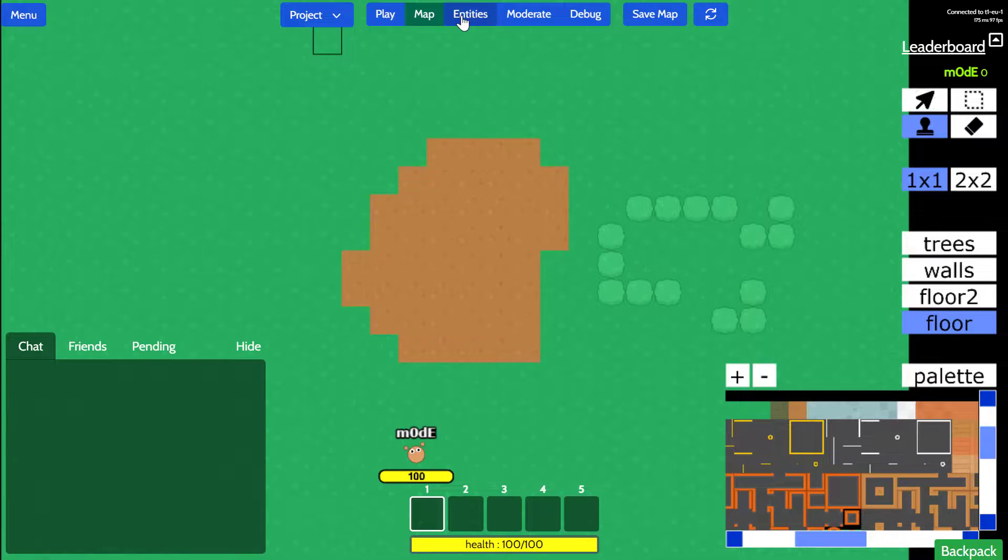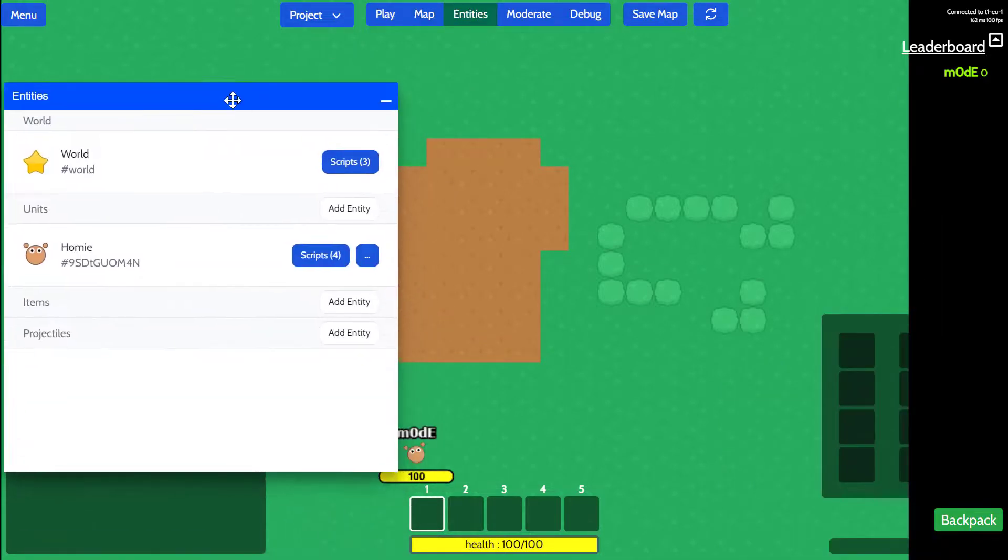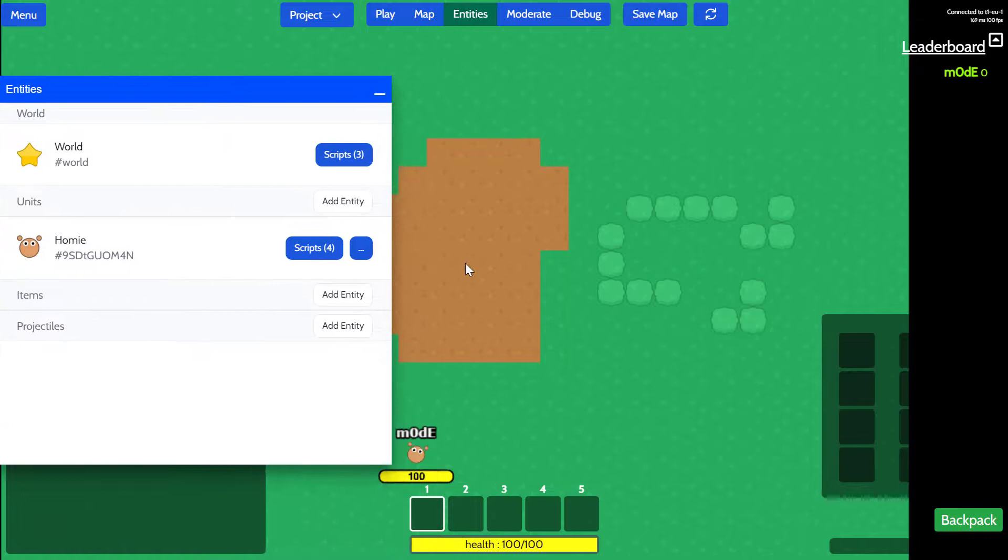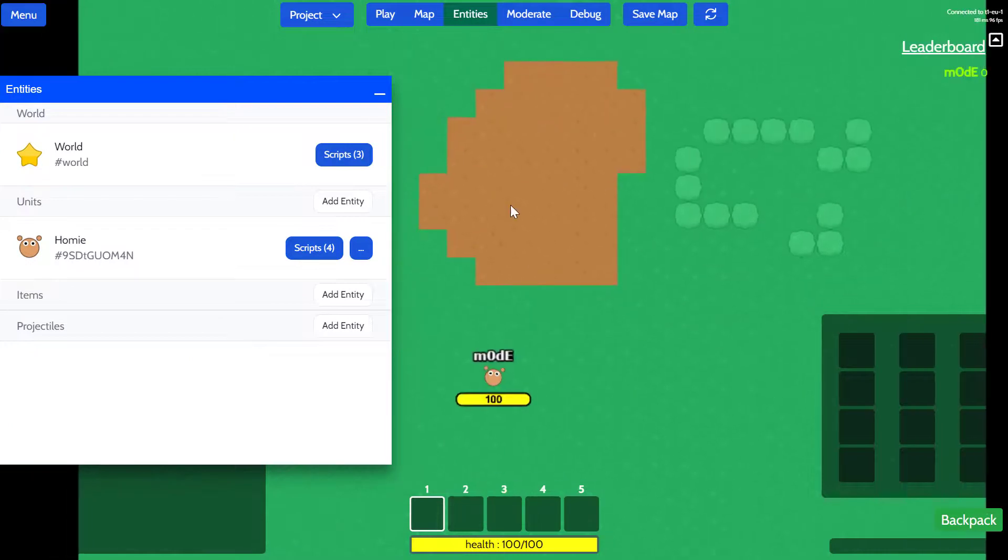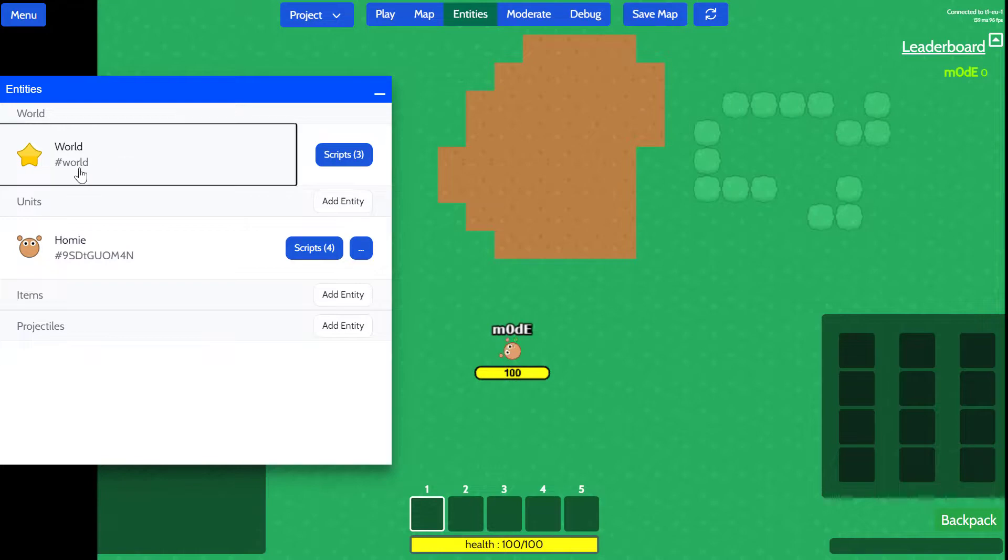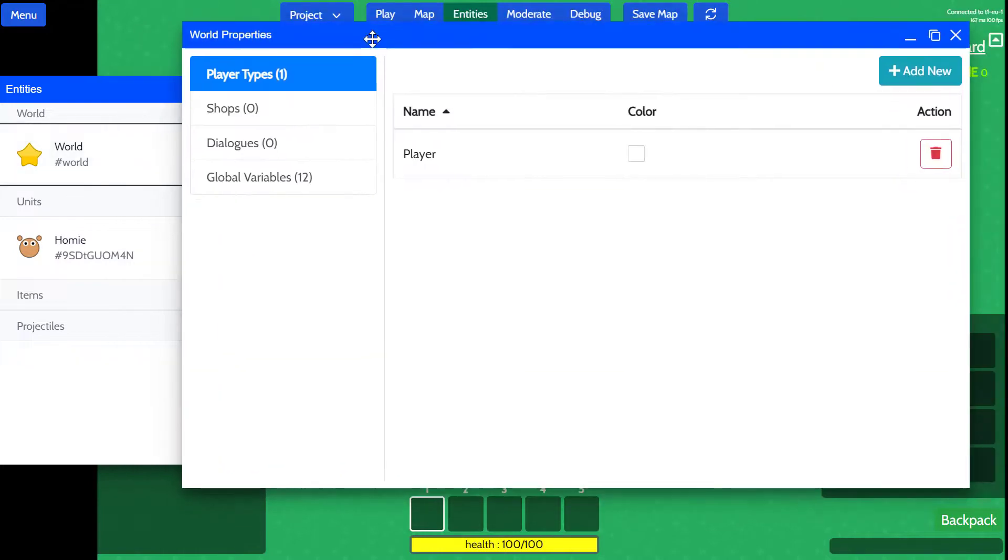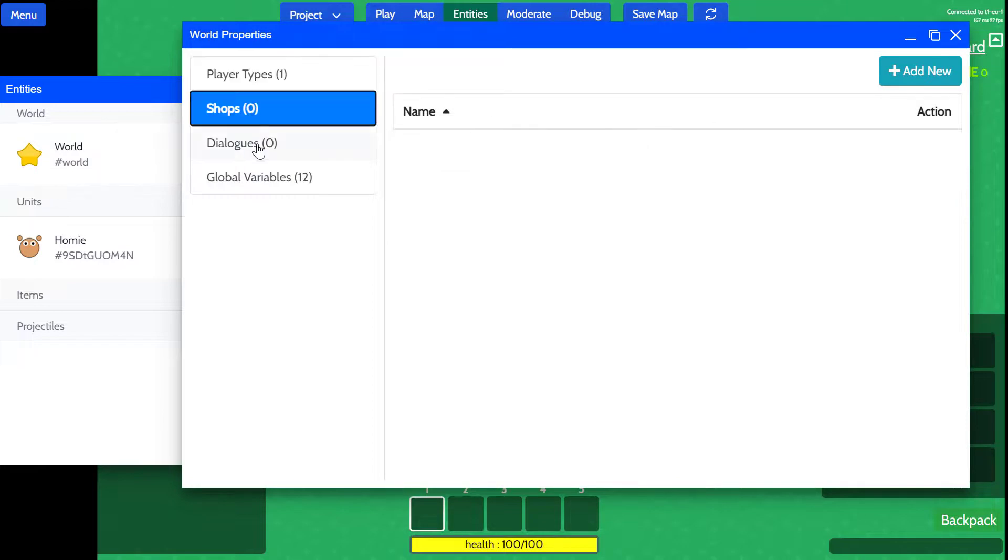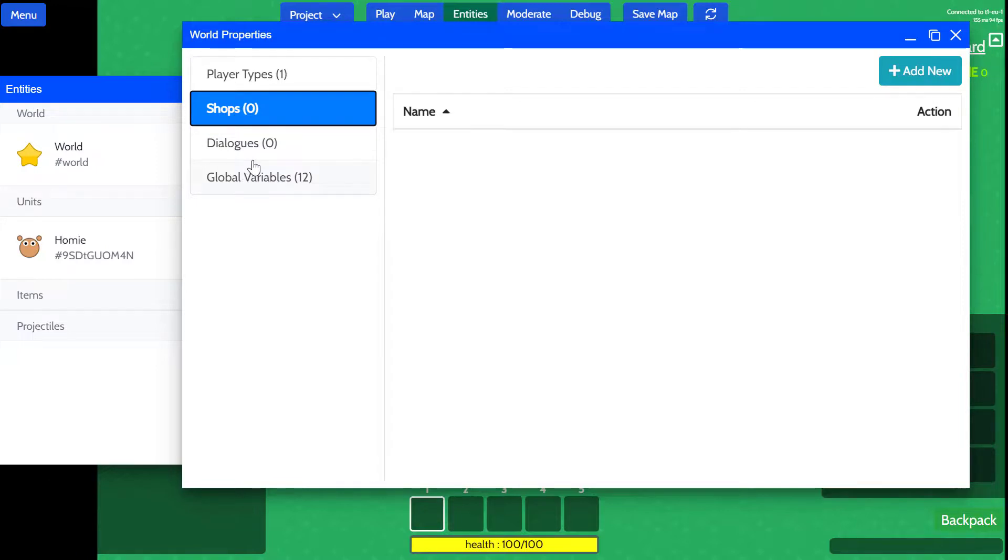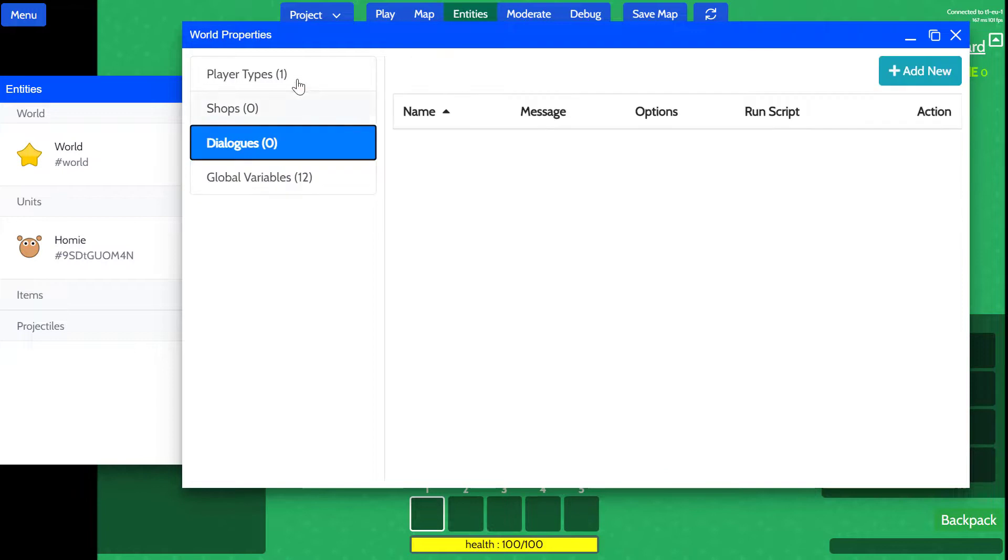The entities tab allows you to edit the entities within the game. Right now there are two entities, which is the world. And inside the world, you can modify the world variables. In programming terminology, this would be comparable to global variables. So you can actually see global variables here.